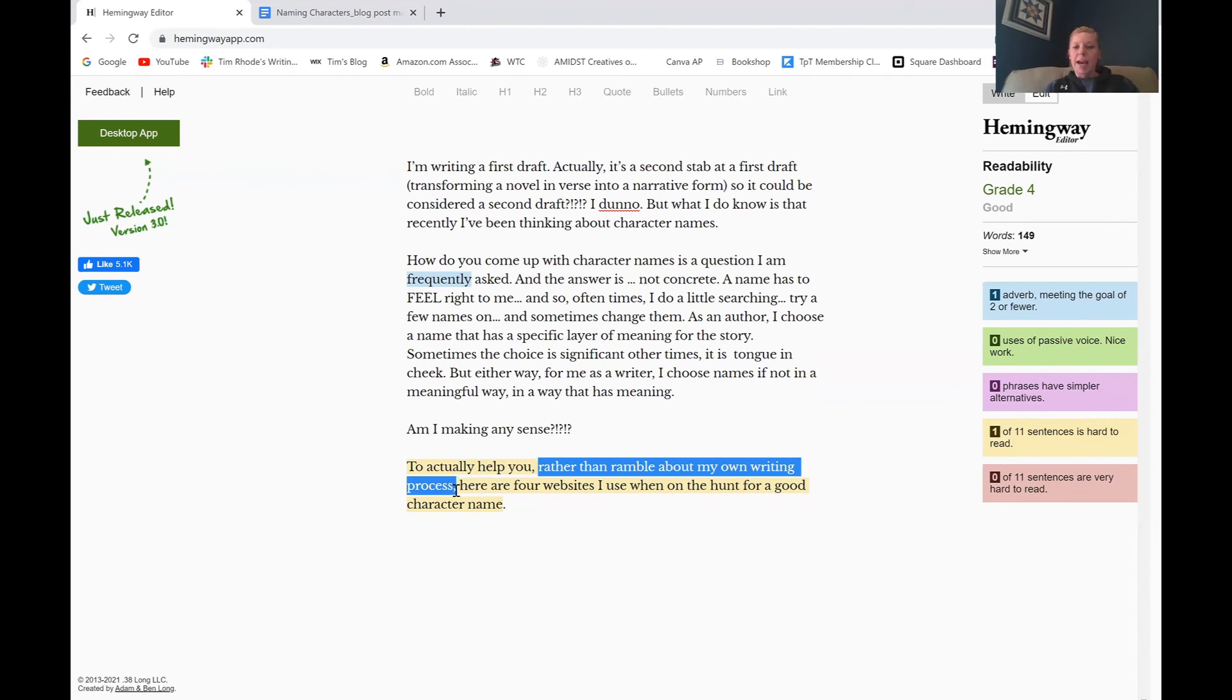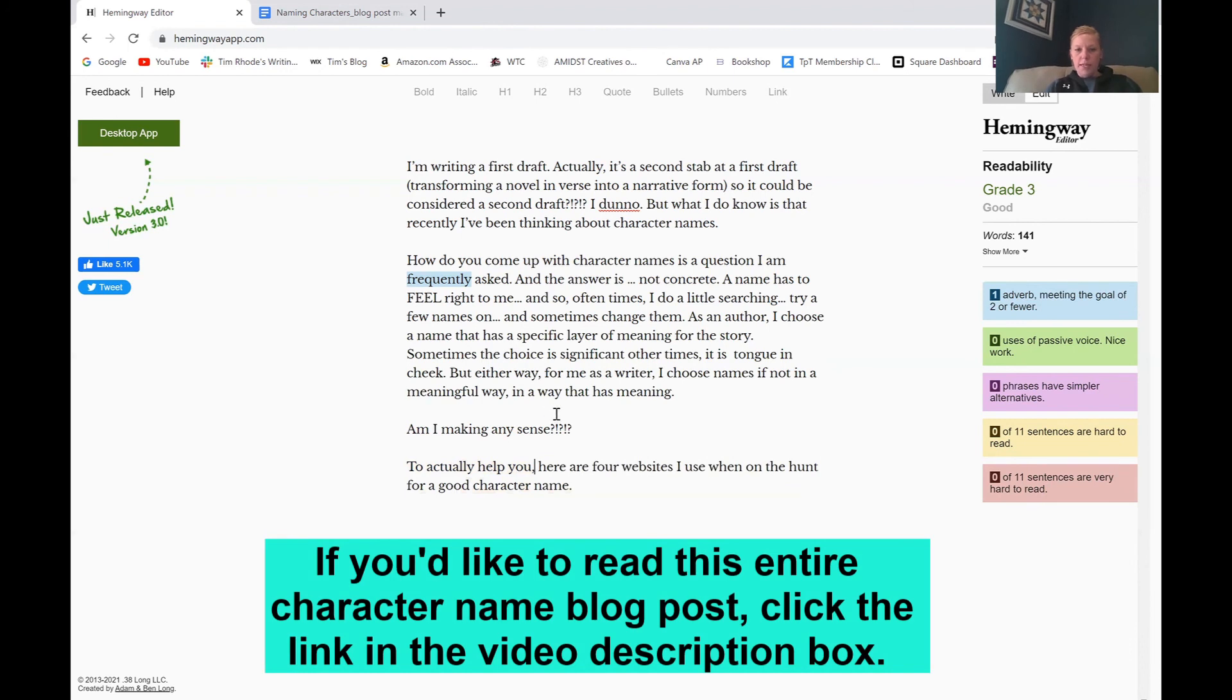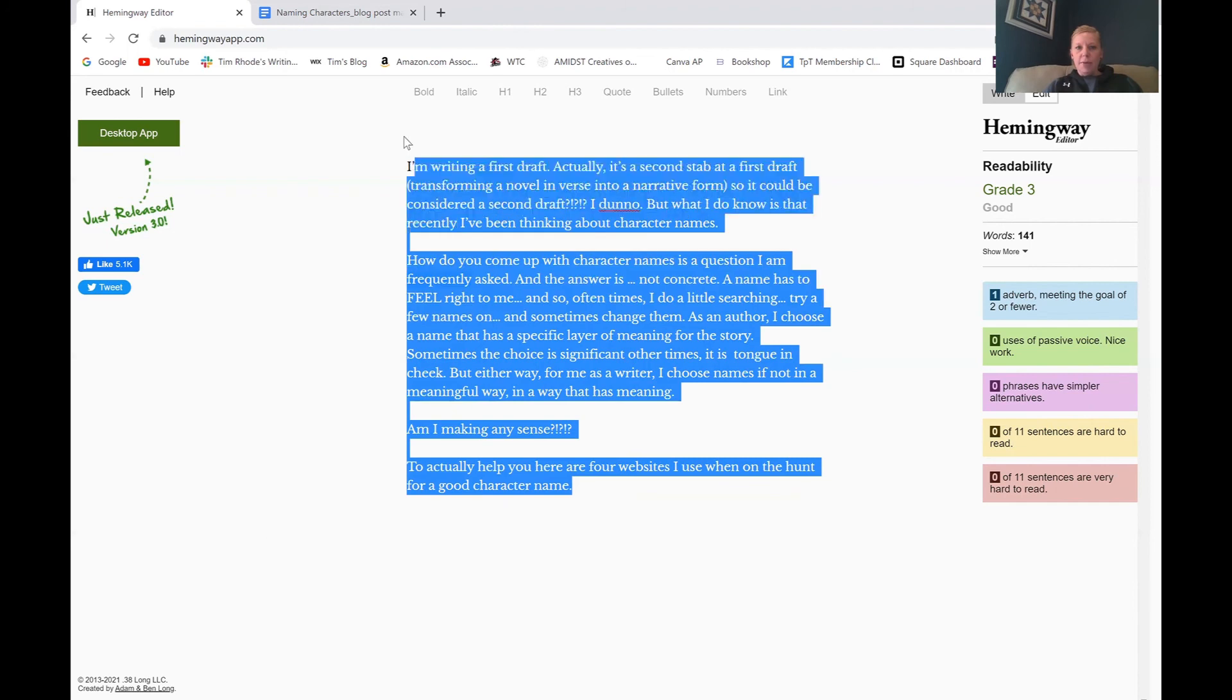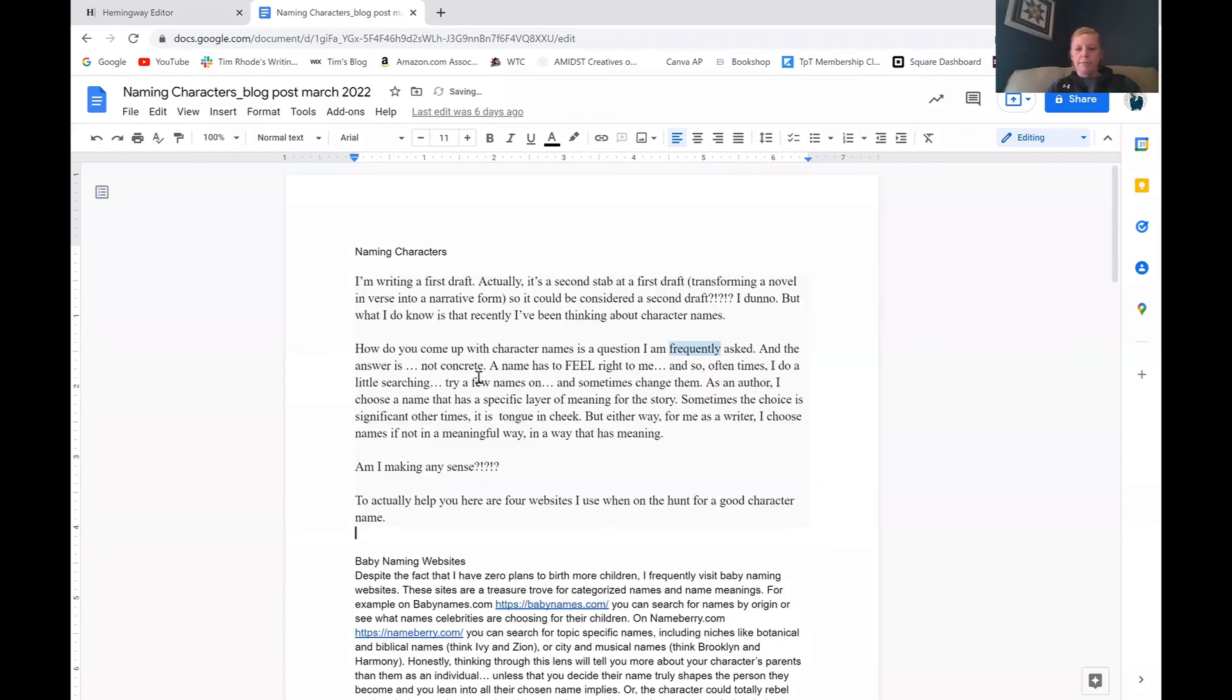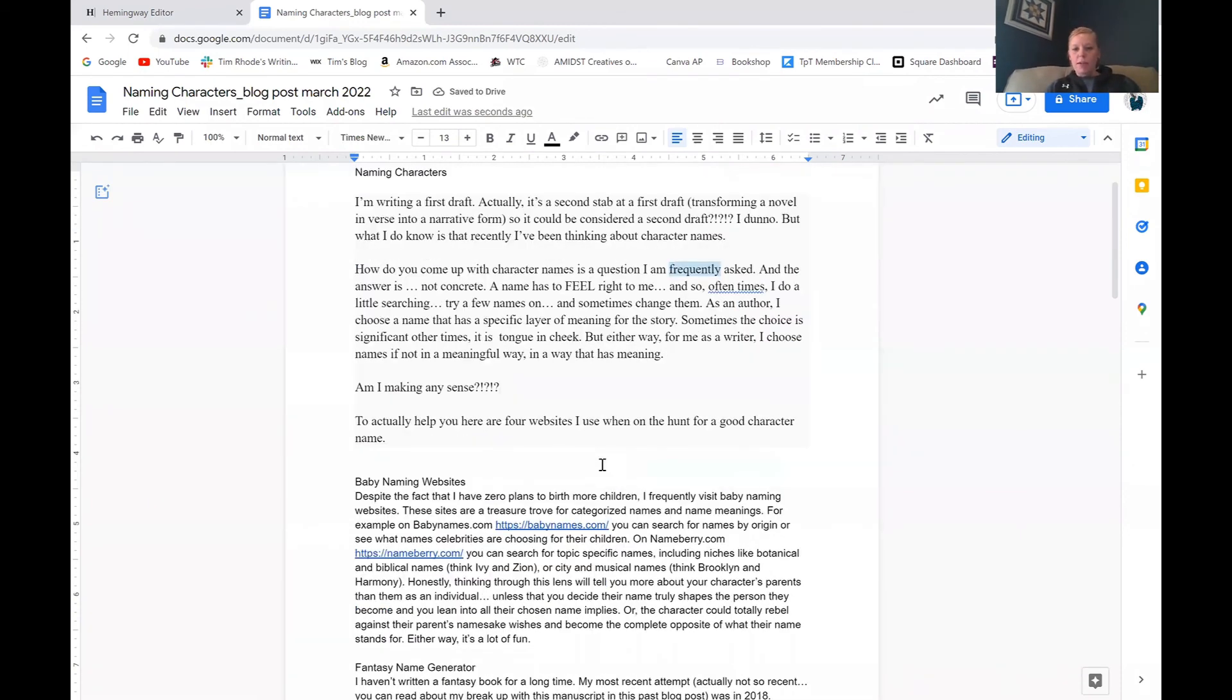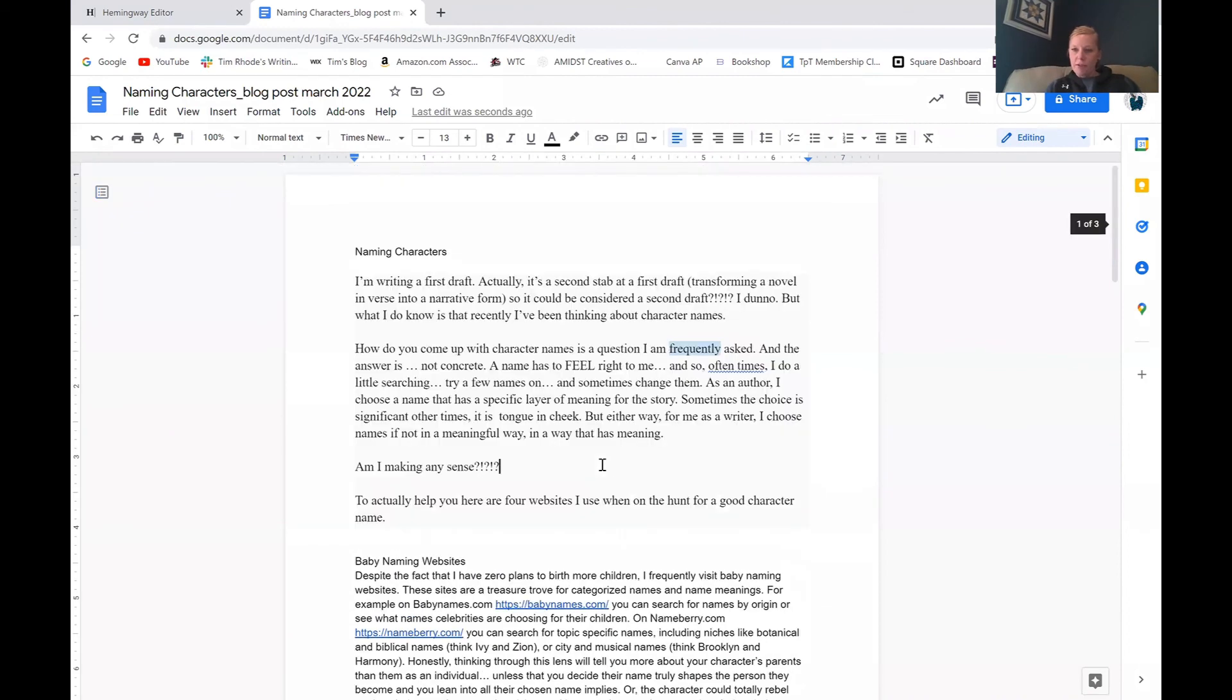Instead of saying, to actually help you, rather than ramble about my own writing process, here are four websites I use when on the hunt for a good character name. And if I take out this middle chunk, we're going to see that I am good to go. I will then copy and paste this text, head back over to my blog post, and replace it. And I'll be good to go. And I can move on with the rest of my article, doing a paragraph at a time.